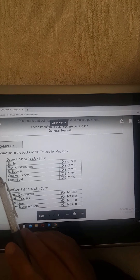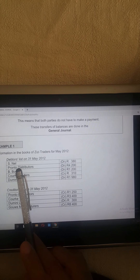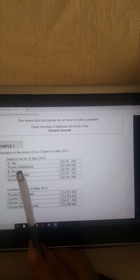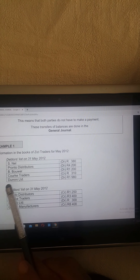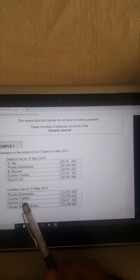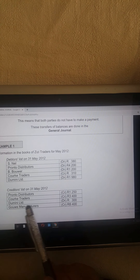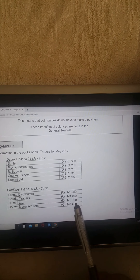In the information in ZZ Books for May 2012, the debtors list means people that are owing ZZ money. Pronto Distributors owe ZZ 4,200 rand. Then we have a creditors list, and Pronto comes up again — Pronto Distributors, we are owing them 1,250. For example, say Pronto sells groceries and we're selling packaging. Pronto came to us and bought packaging, owing ZZ Traders 4,200 rand, and we went to Pronto and bought groceries, owing them 1,250 rand. So you make a transfer between the debtors and creditors, cancelling those accounts off.